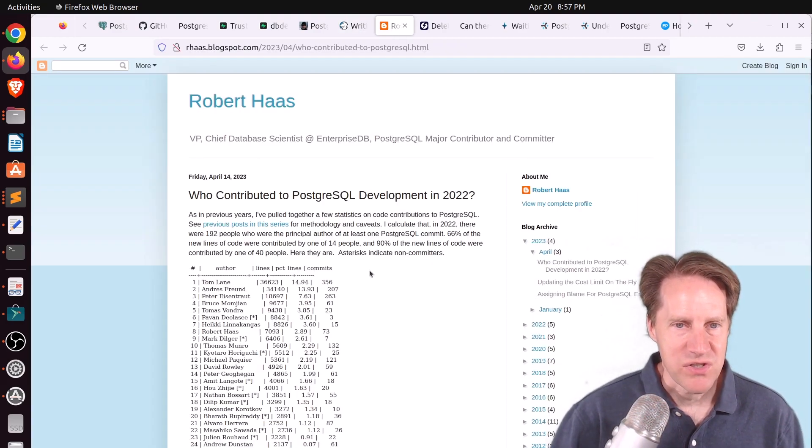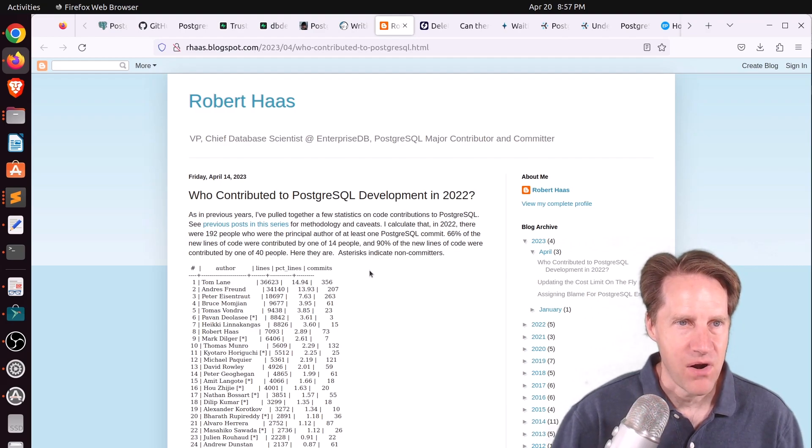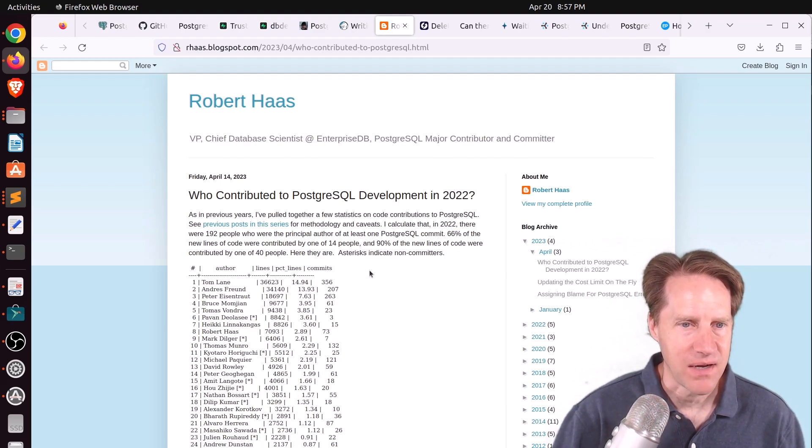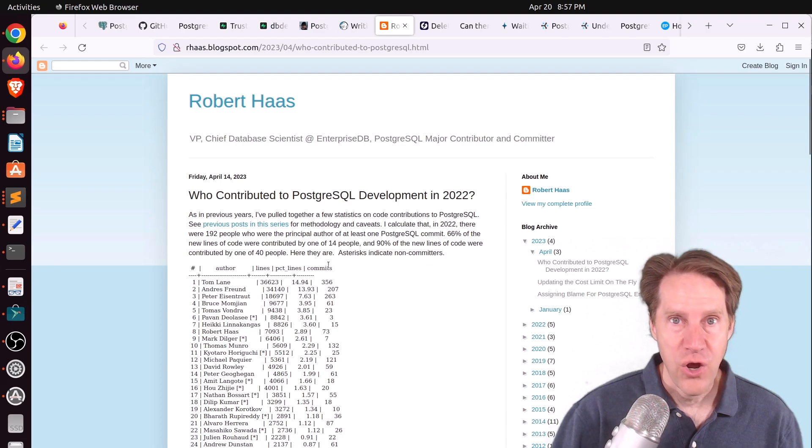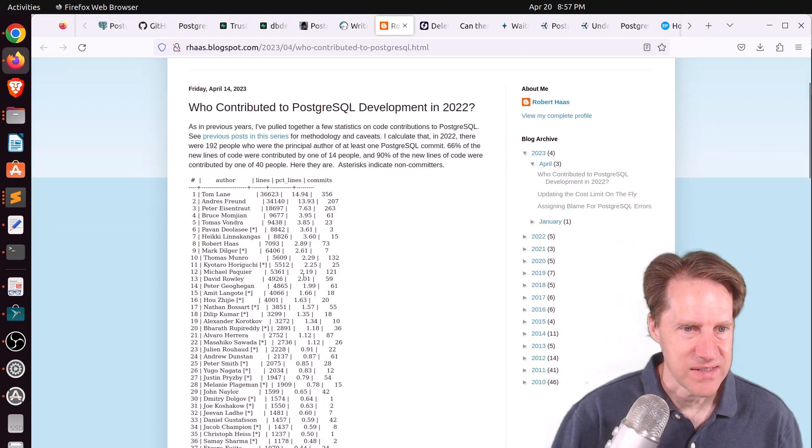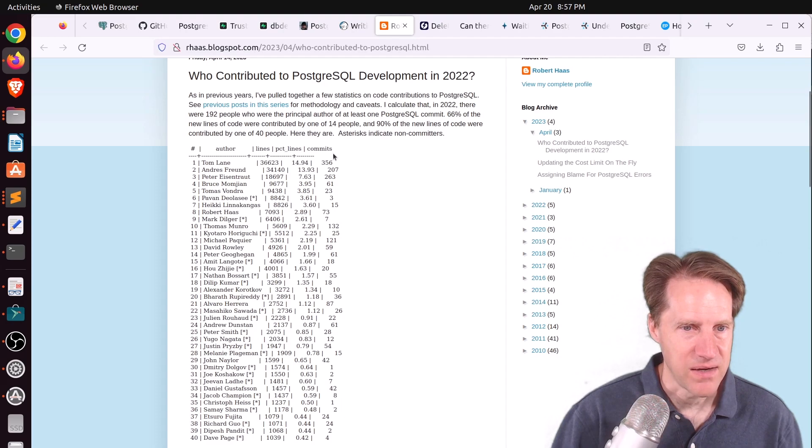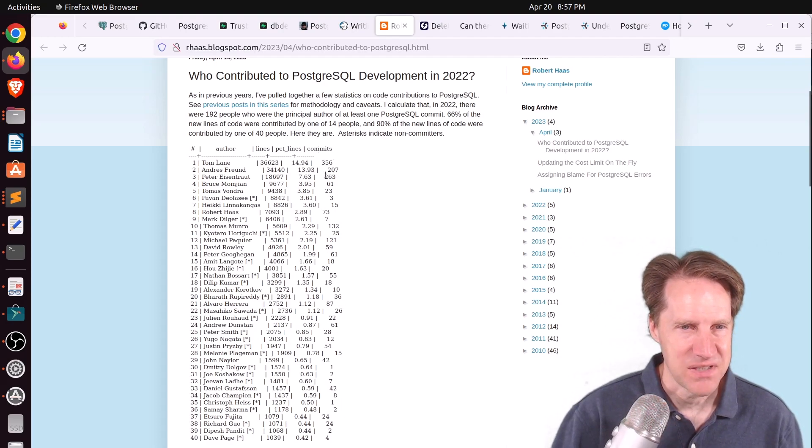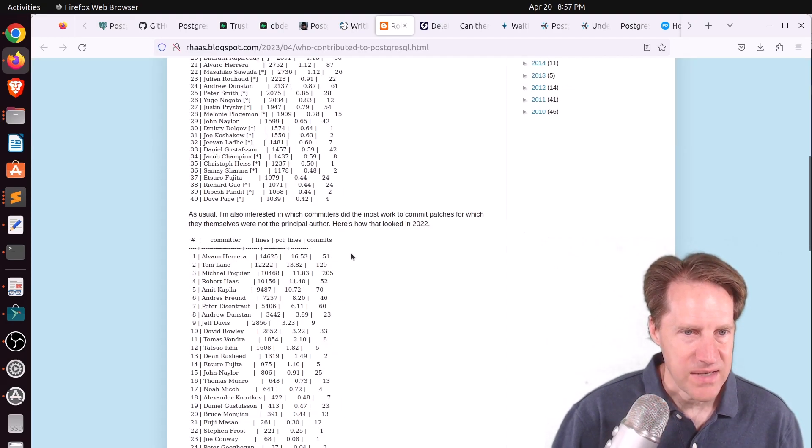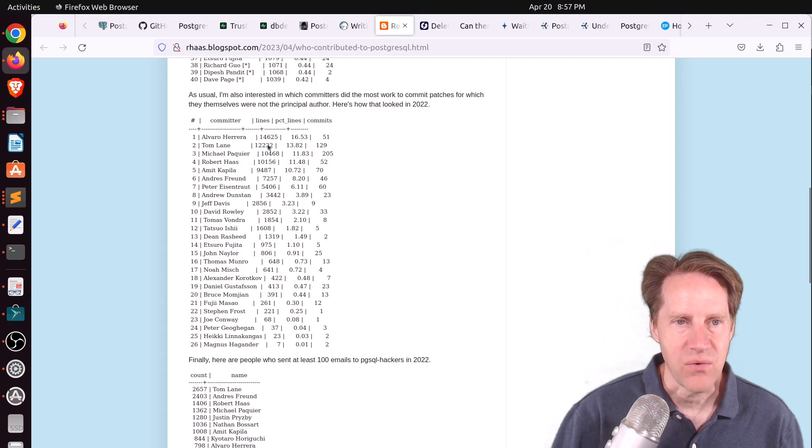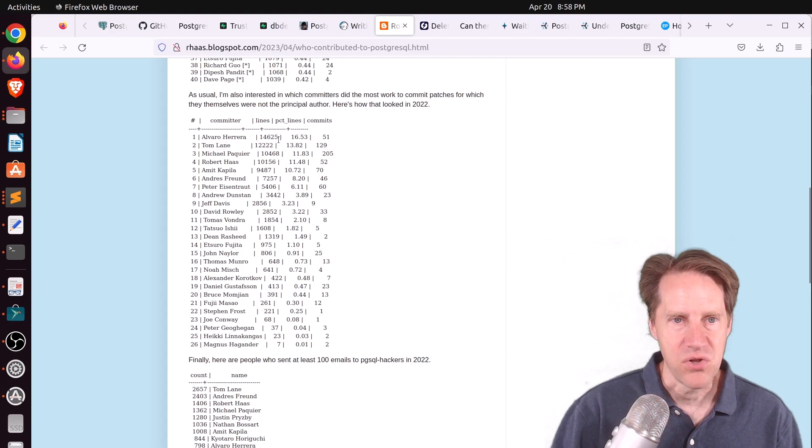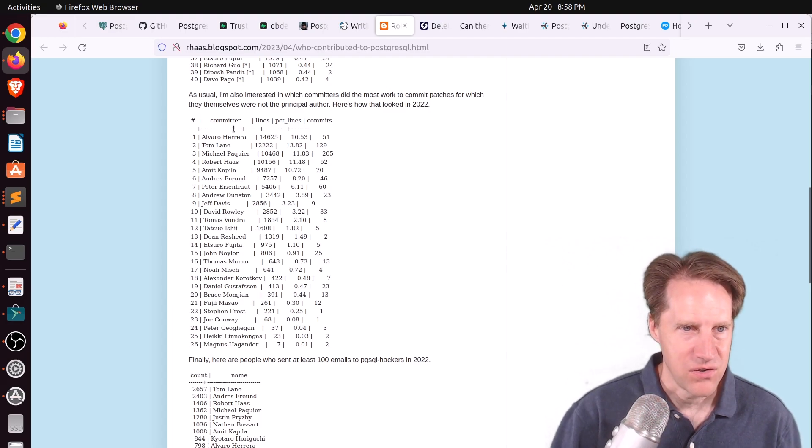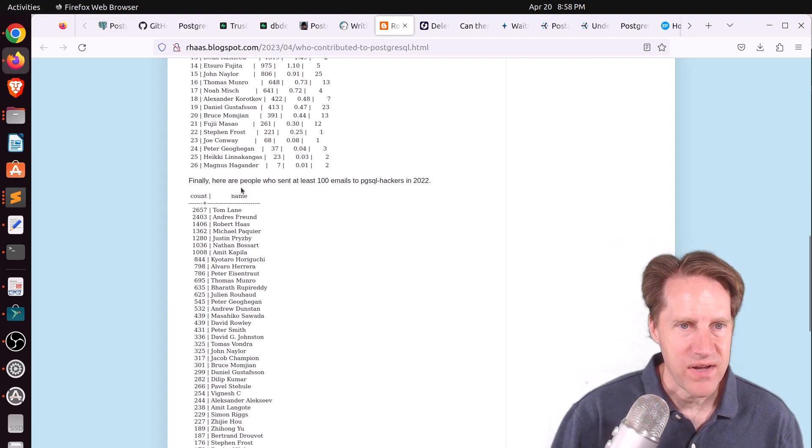Next piece of content, who contributed to PostgresQL development in 2022? This is from arhas.blogspot.com, and he's listing all the different code statistics for Postgres development. As you can see, this list is by top committers, and you can see Tom is in that top position here. Then he has the list by lines of code. So lines of code that were changed, but they weren't necessarily the principal author of it. And here you can see Alvaro is number one here.